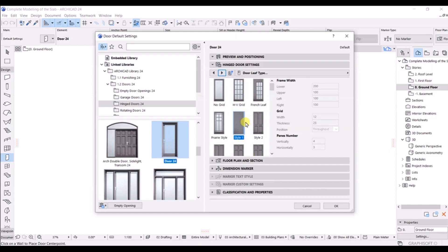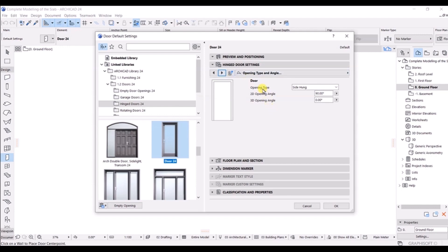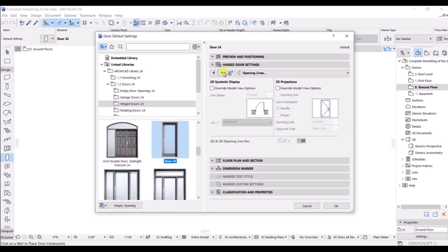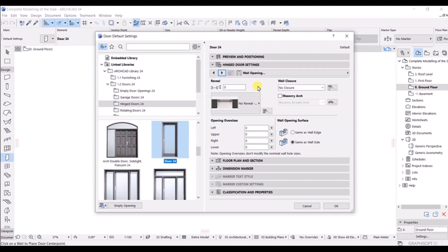Click Next again — the style is already selected from the previous tab. Click Next for the handle tab, click Next again where you have the door type. Click Next for the 2D symbol display — that's fine. Click Next for the model attribute. You don't need to change each and everything, but I suggest you keep going through all of these so you know where to make changes.